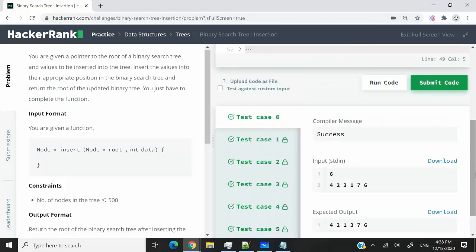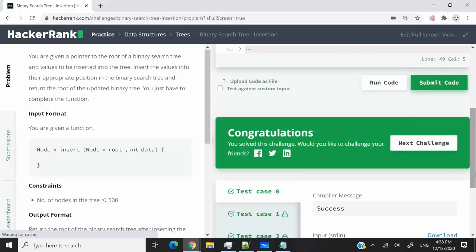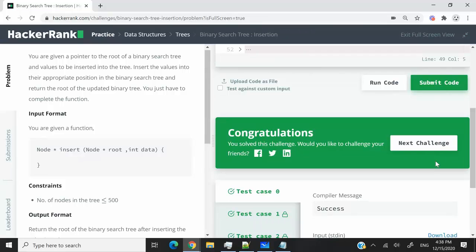And you can see that we just passed all the test cases. So that's it for this HackerRank challenge. It was called binary search tree insertion. If you like my video, please subscribe to my channel. Make sure you turn on your YouTube notifications. And I'll catch you next time.